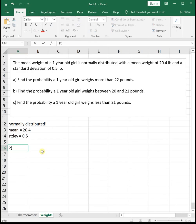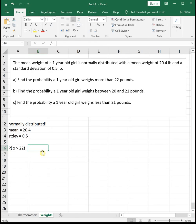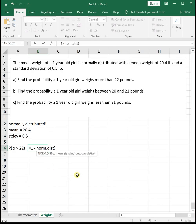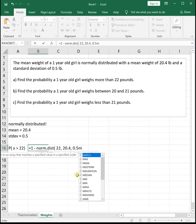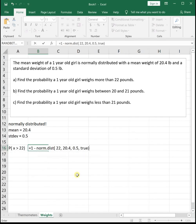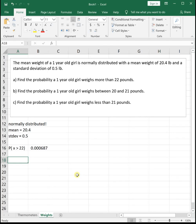First, find the probability a one-year-old girl weighs more than 22 pounds. We write this as P(X > 22), and we switch back to X because we're no longer working with the standard normal curve. We're looking for above 22, but NORMDIST gives us the area below. So we use the complement rule: 1 minus NORMDIST(22, 20.4, 0.5, TRUE). The probability a one-year-old girl weighs more than 22 pounds is very small: 0.0007, rounded to four decimal places.